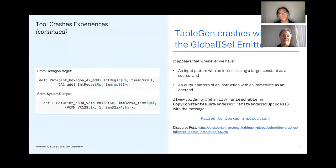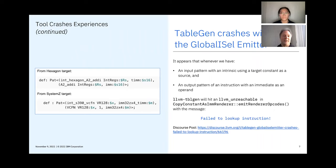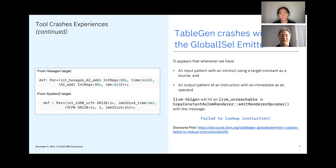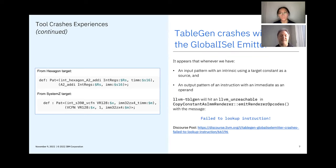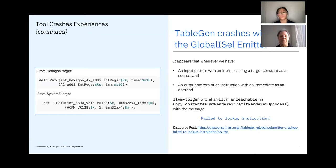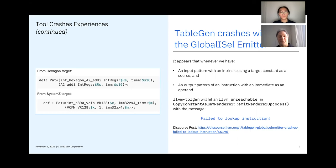Another crash of TableGen occurs in the GlobalISel emitter when a very special pattern is used. To trigger the crash, the pattern must use an intrinsic and a target constant as an operand, and the replacement uses an immediate as the operand type. Such patterns can be found in some targets, for example, in the Hexagon and the SystemZ target. We are still working on fixing this bug.